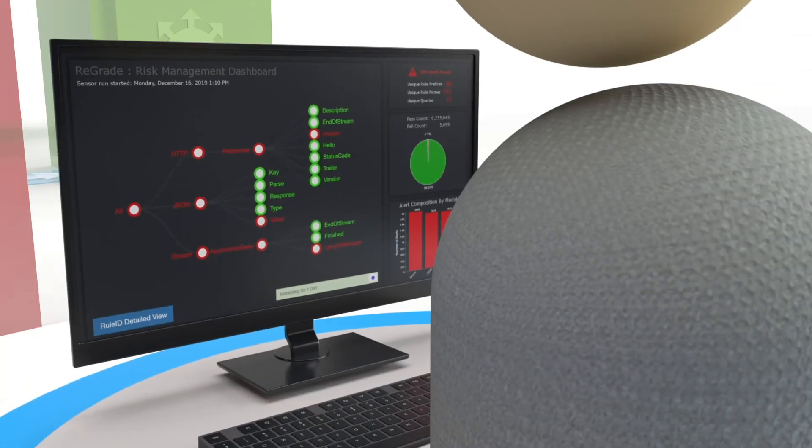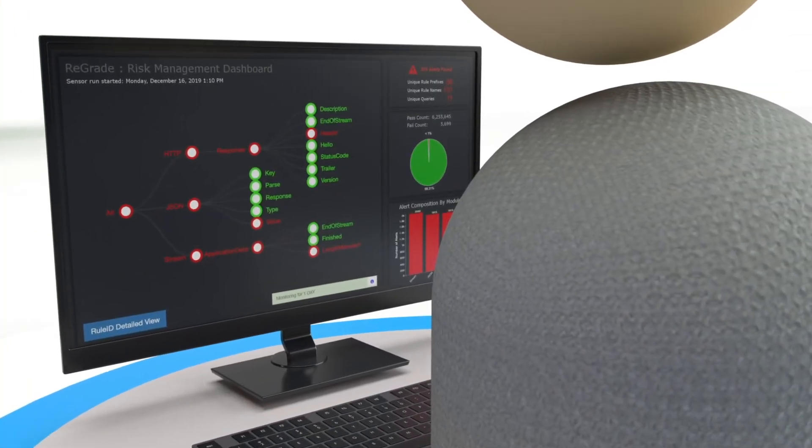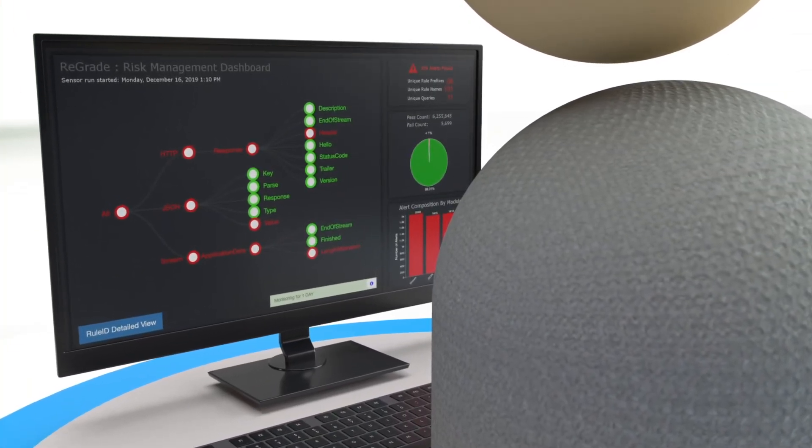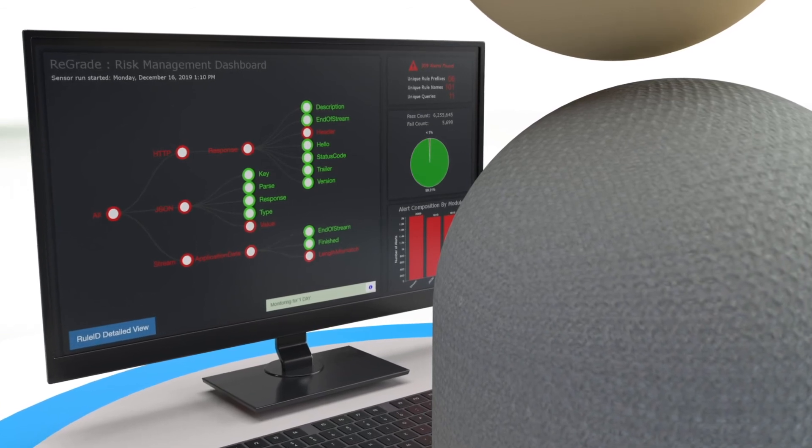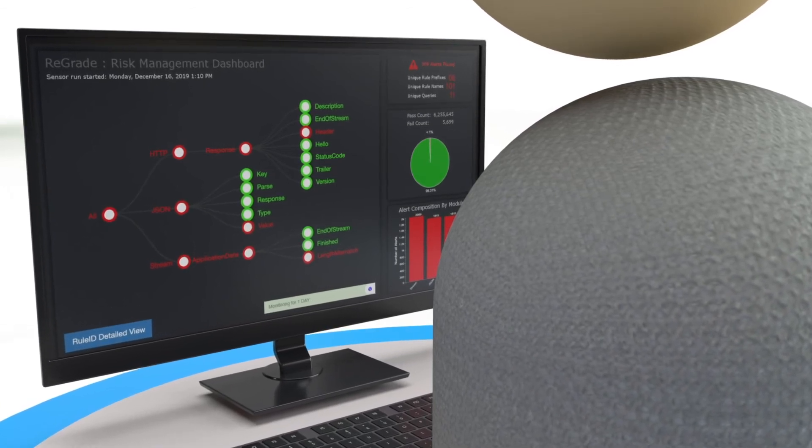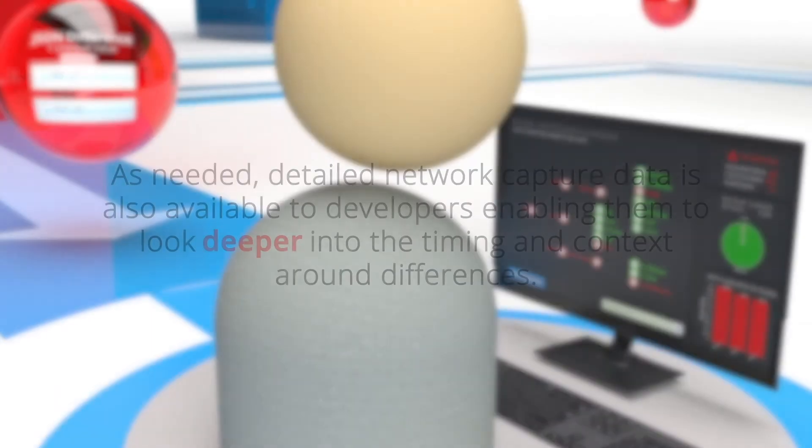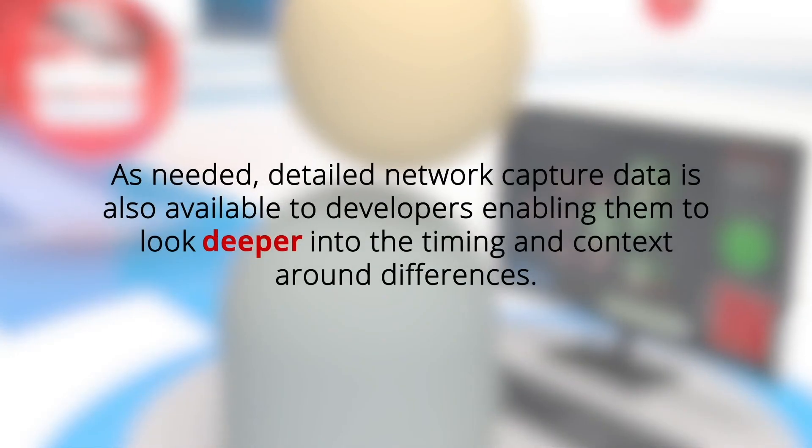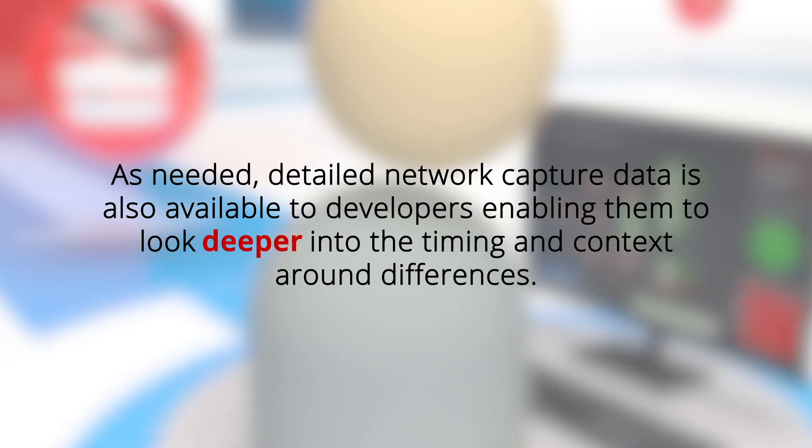This detail minimizes or eliminates time needed by the software team to identify bugs, then provide fixes and validation. As needed, detailed network capture data is also available to developers, enabling them to look deeper into the timing and context around differences.